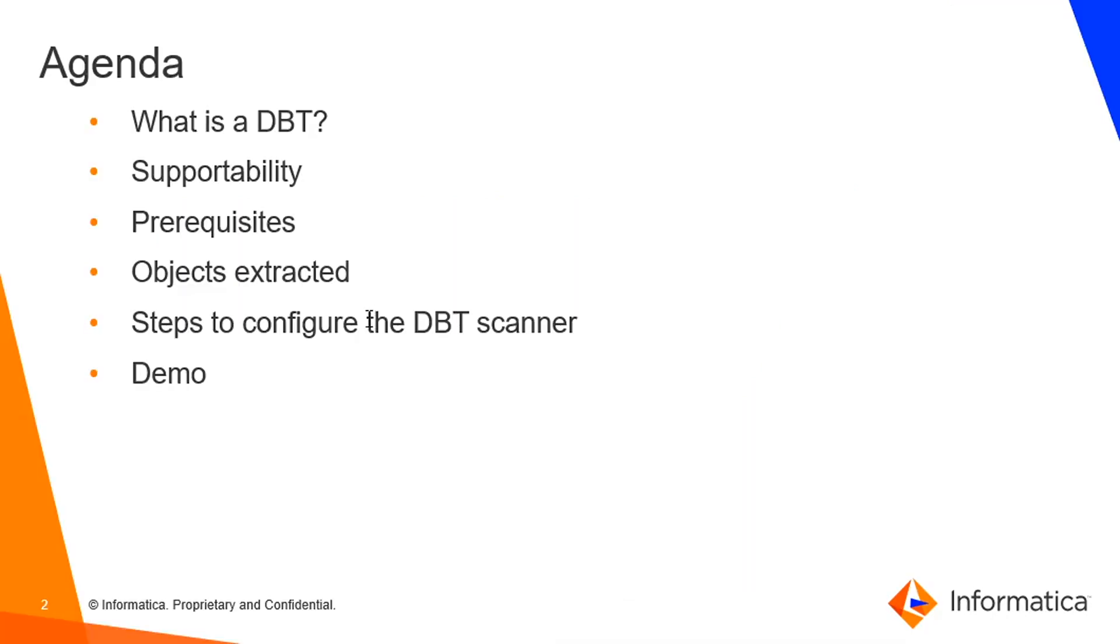These are the agendas for today's meeting. What is dbt and supportability, prerequisites for the scanner and objects extracted through the scanner and steps to configure this dbt scanner in CDGC, followed with the demo.